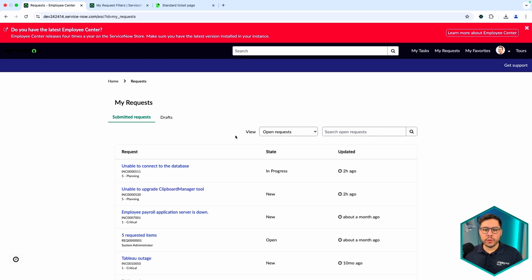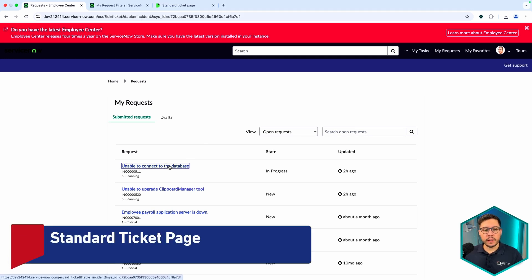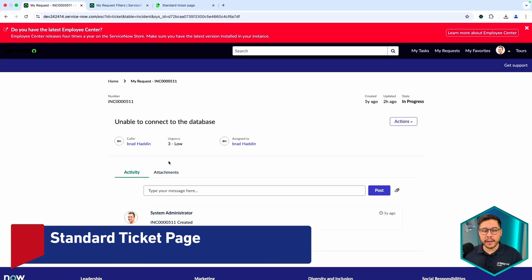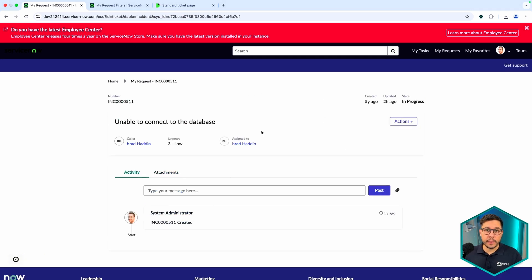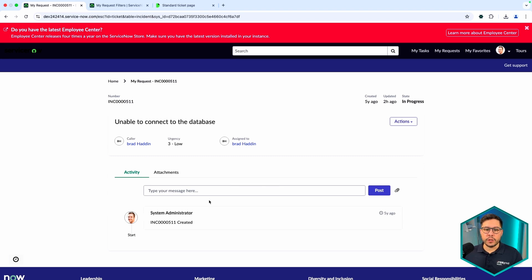The first step is how we can make use of the request list to filter all requests. The second step is the Standard Ticket Page — whenever you click on a record you can see the ticket page. You can configure the look and feel: the number at the top, fields like created, updated, state — almost everything is configurable, though there are some limitations on which field types you can display.